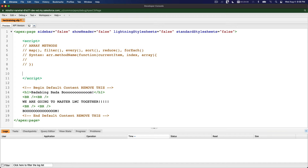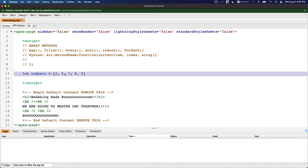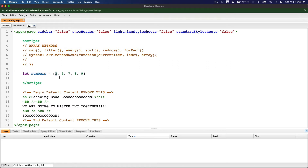Let's start with a random number array. We declare a variable: let numbers equal an array with some random numbers — two, five, seven, eight, nine. This is just a regular array. Now we want to transform or map this into a whole different set of numbers. Say I want to multiply each by two, so I want this to become four, ten, fourteen, sixteen, and eighteen.